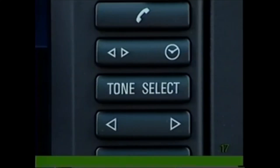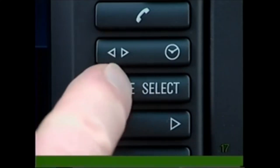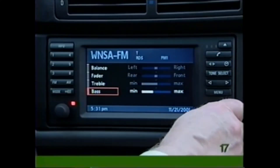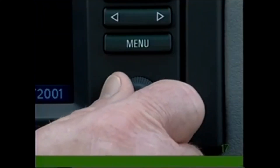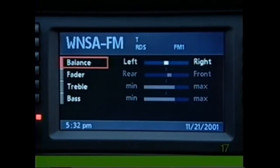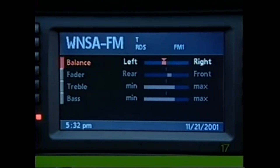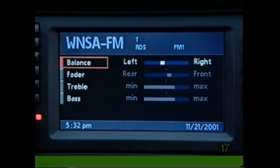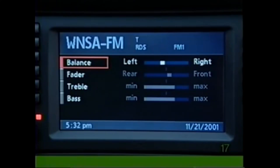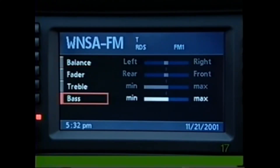Then either press Tone again or turn the knob to move to the next setting. If you prefer all settings to be in the center position, press Tone and hold until all settings have moved to the center position on the display.